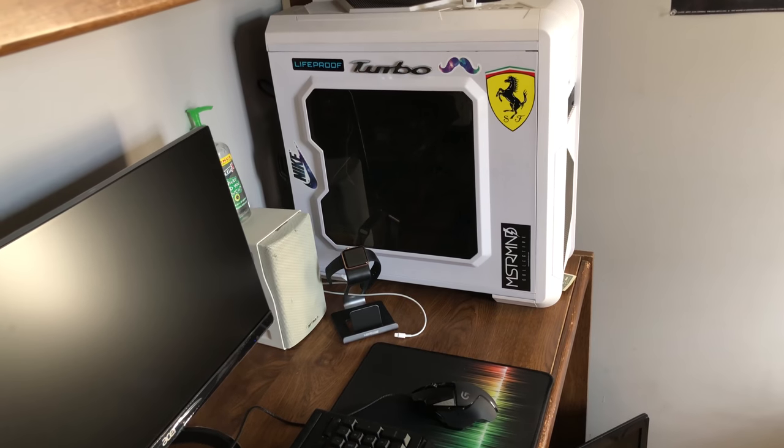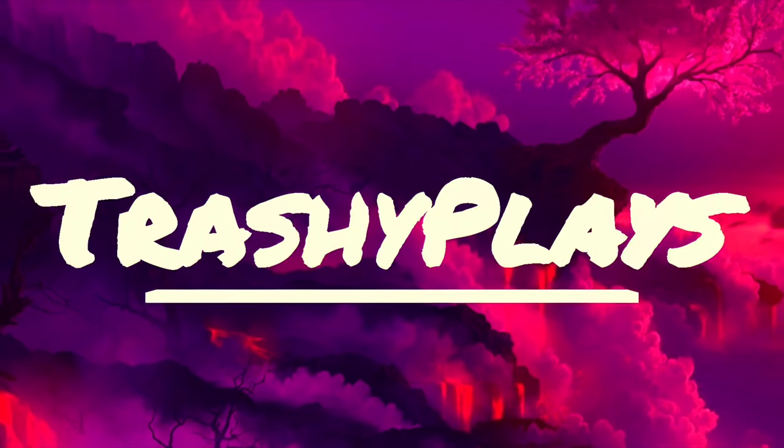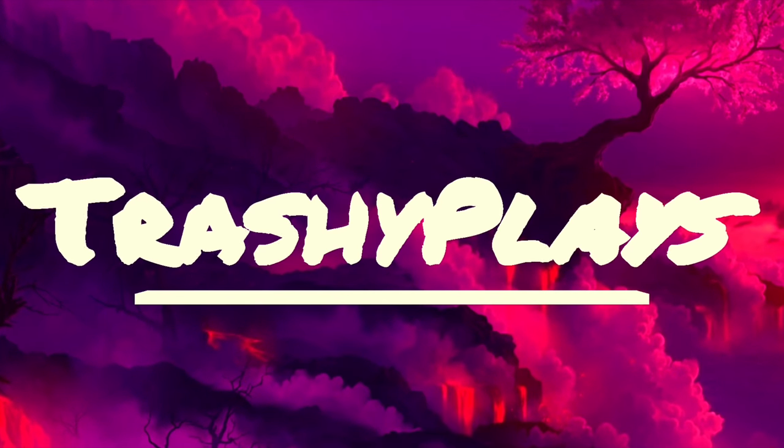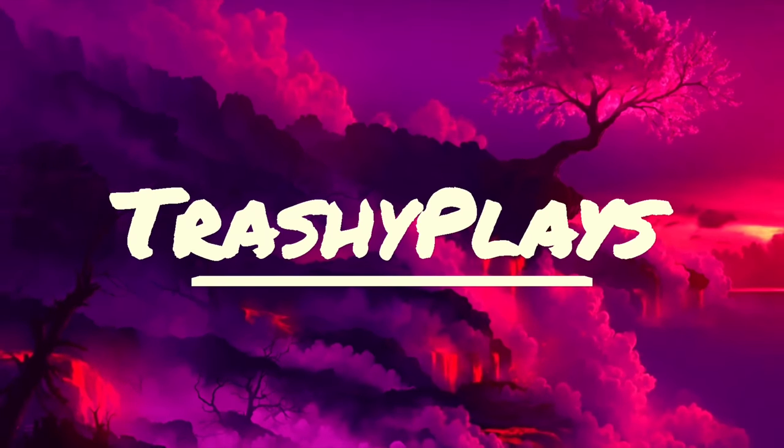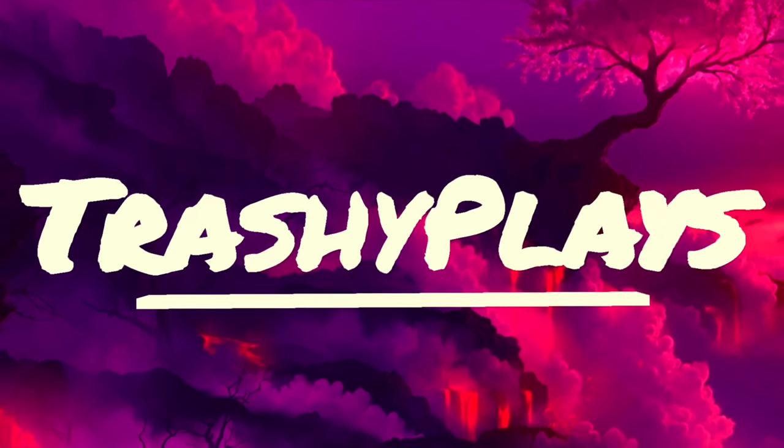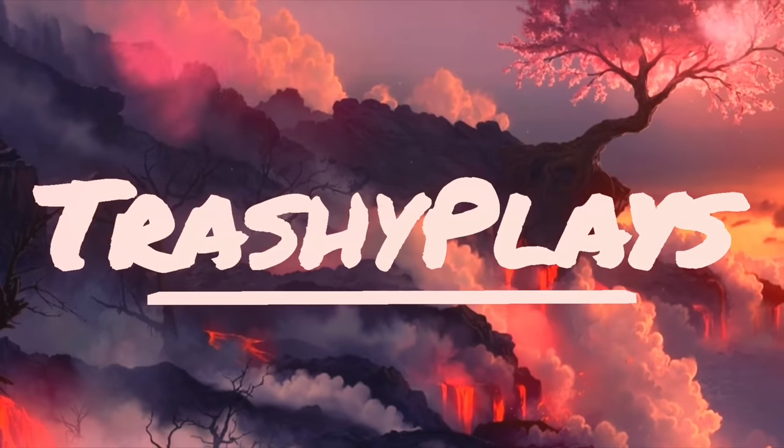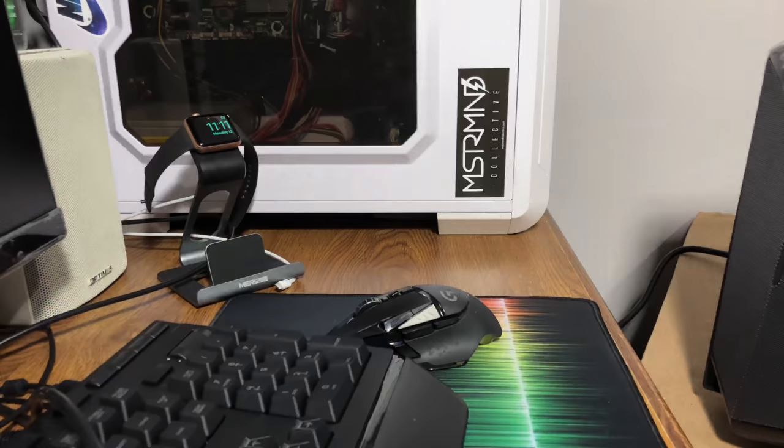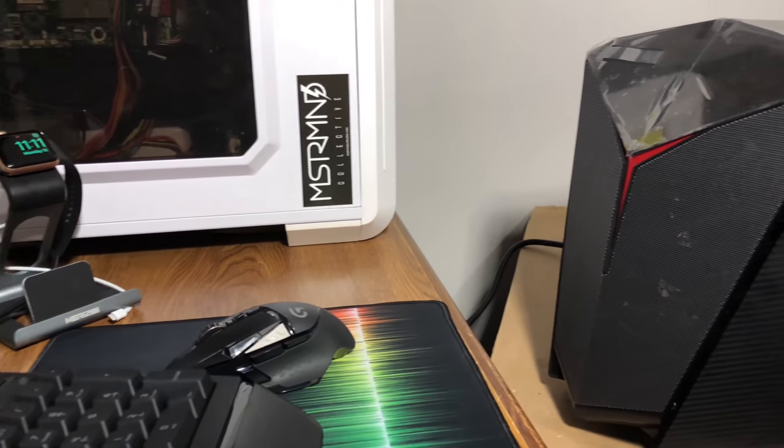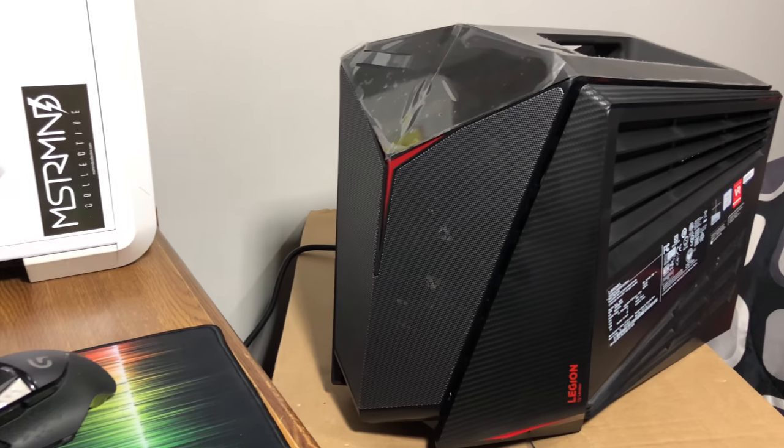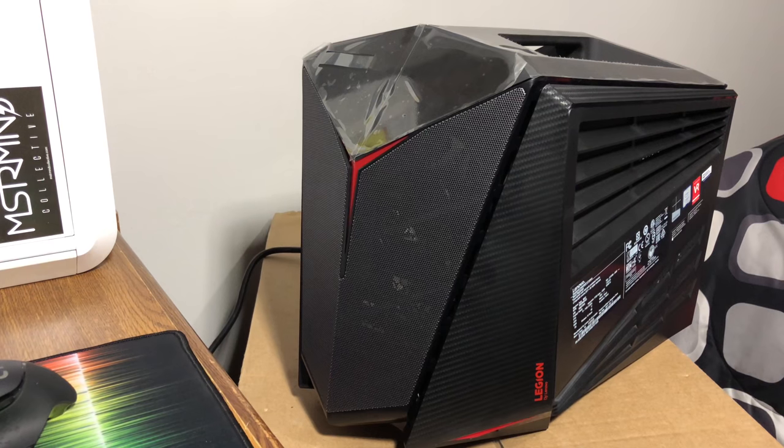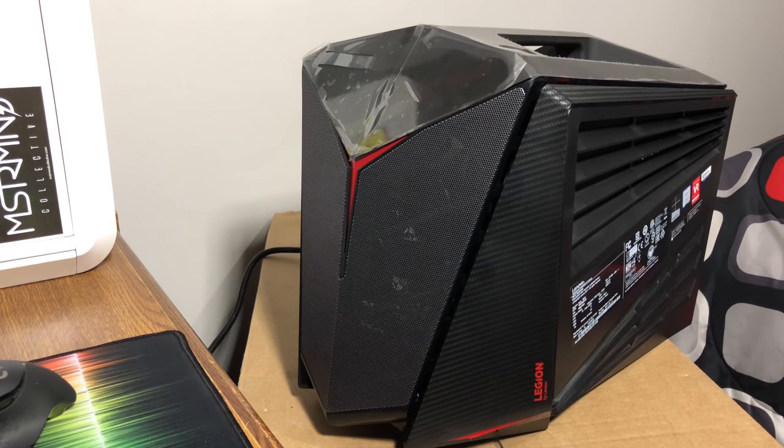So, let's get to it. And here we have it, the beautiful Lenovo Legion Y720 Cube.